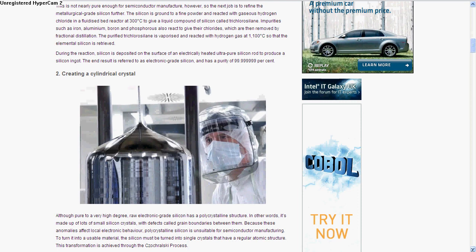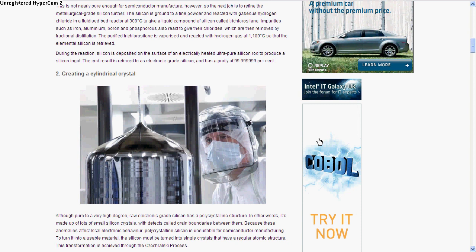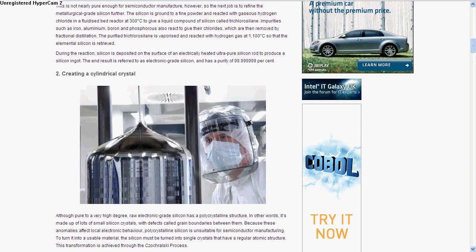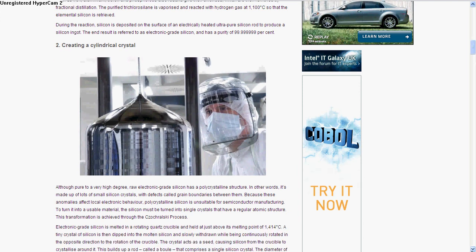When the silicon comes out of the process where it's 99.99% pure, it's in many different crystal shapes with many different crystals in it, which isn't suitable because there are different boundaries between them that affect the electrical behavior through the different crystals. So they need it to all be one crystal, so they melt it.